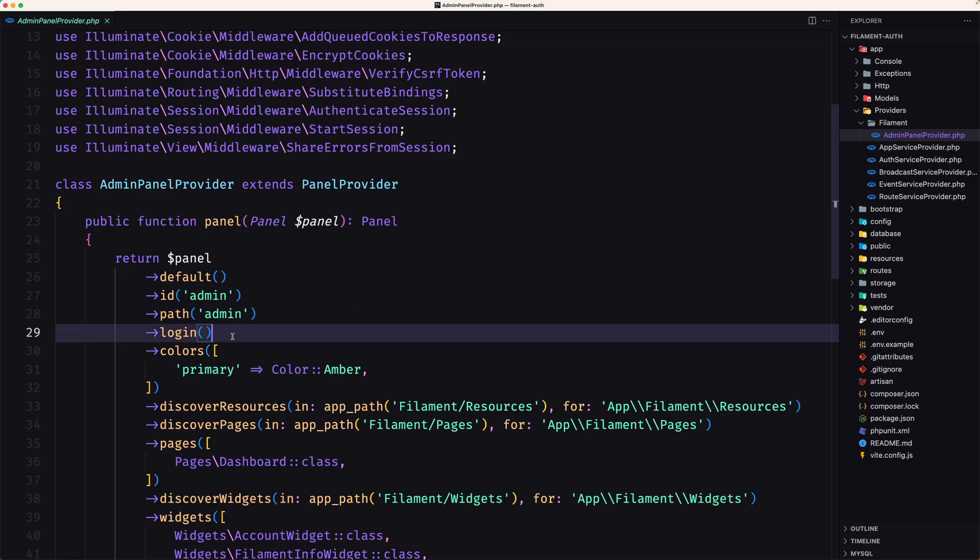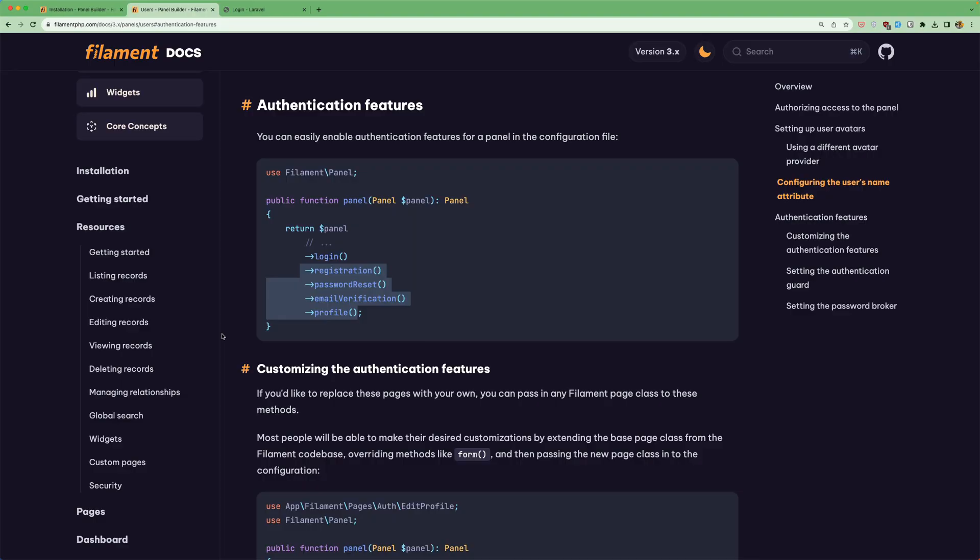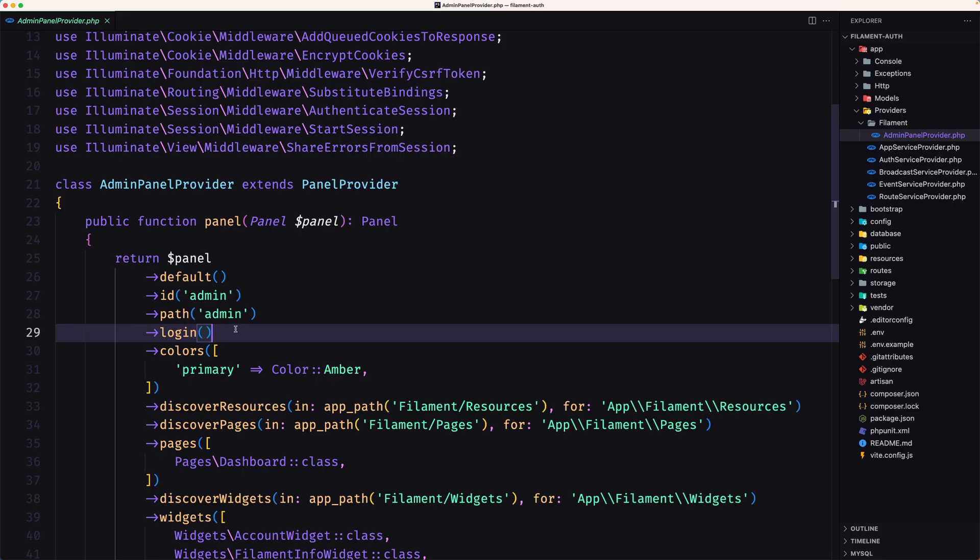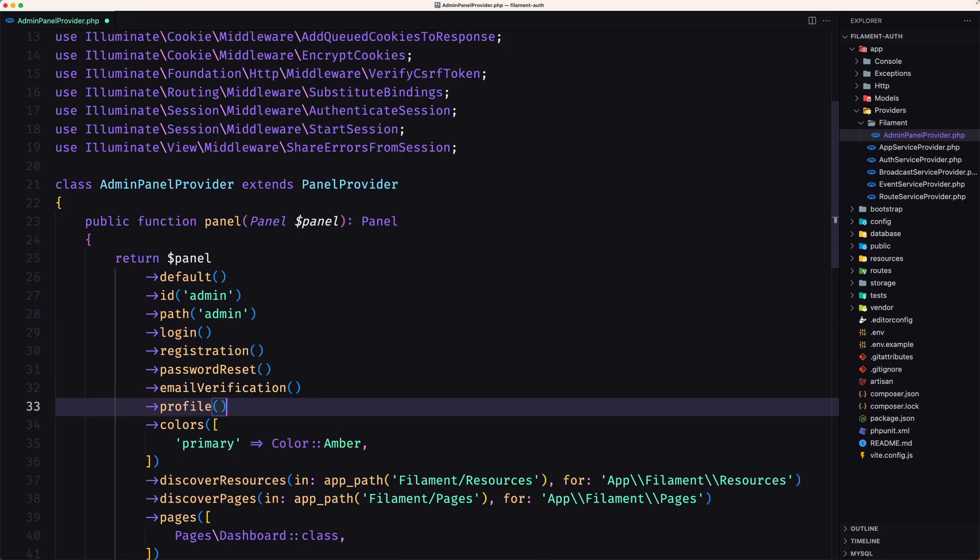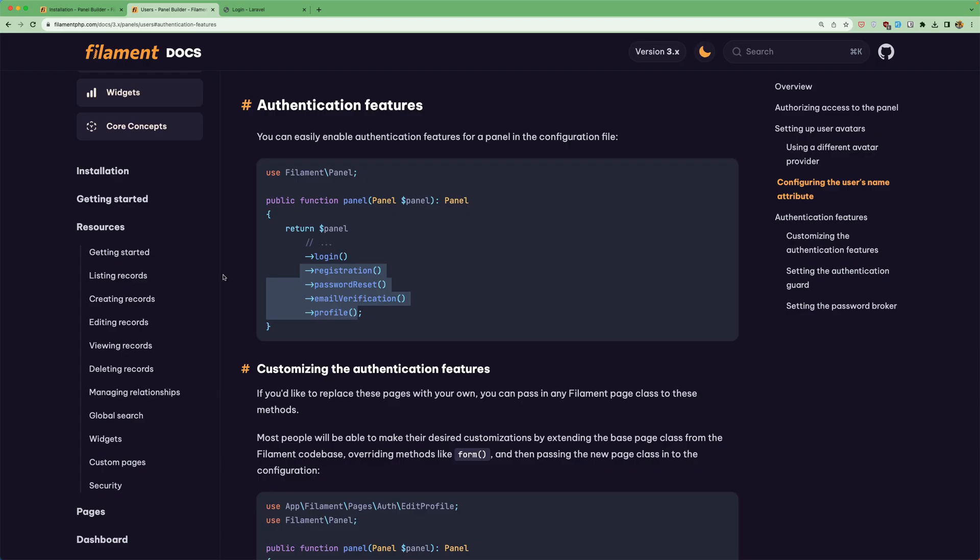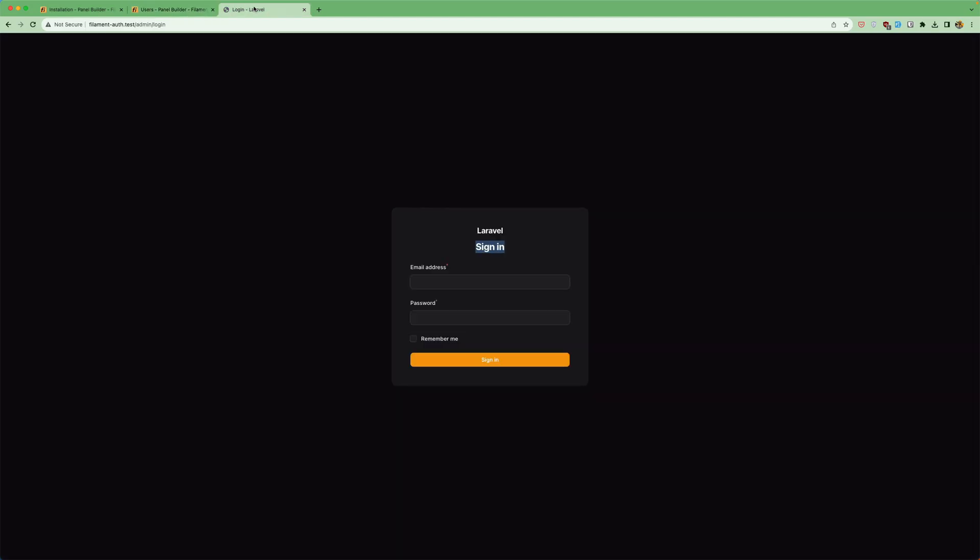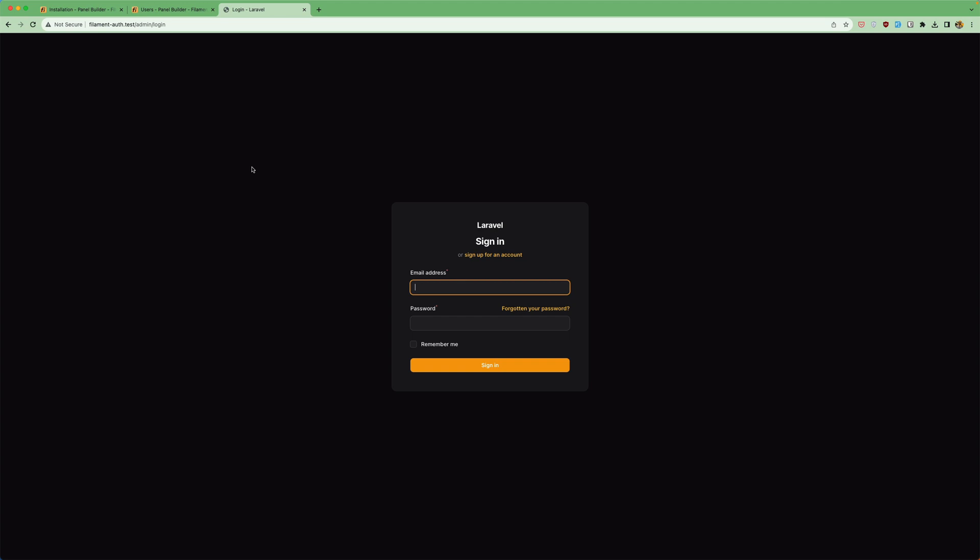And I'm going to add right here. Now if I save right now and let's go to the login and refresh as you can see now we have sign in or sign up. Let's go to sign up for an account we have also the forgotten password.